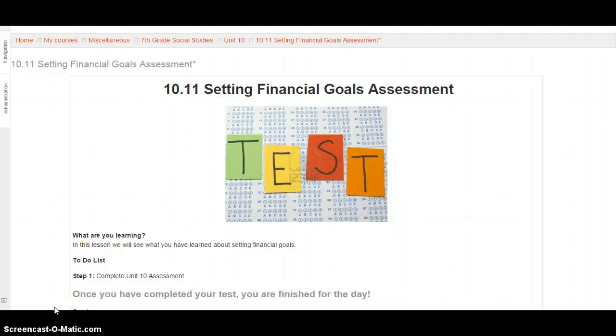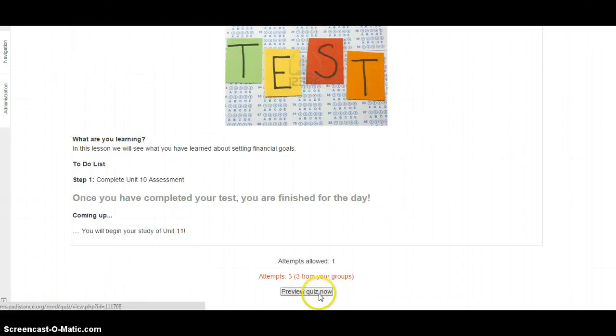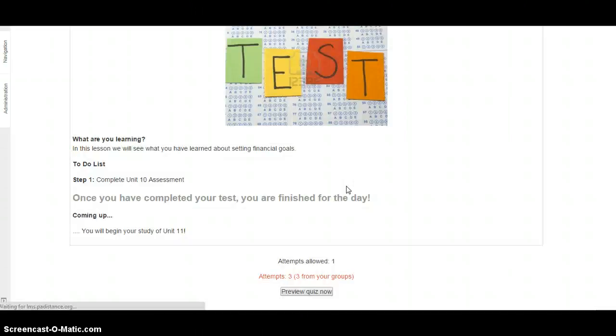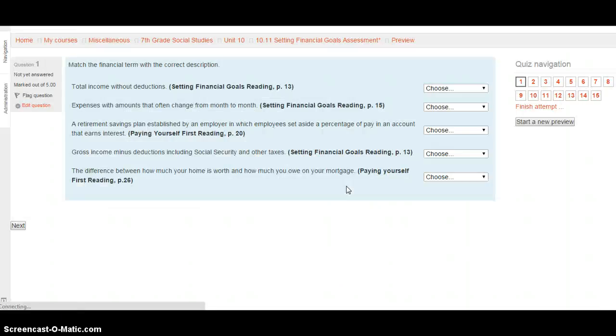This is a reading of the setting financial goals test for 7th grade social studies. What you're going to do is hit preview quiz now, start attempt, and then we'll all be on the same page. Feel free to use this reading to listen to it multiple times, to go back to it, listen to it as many times as you need.